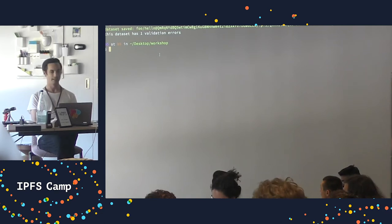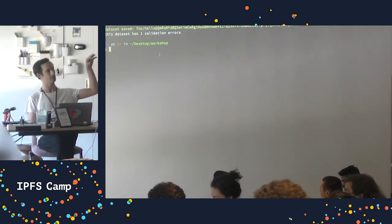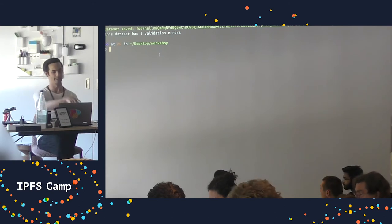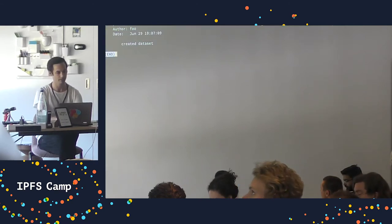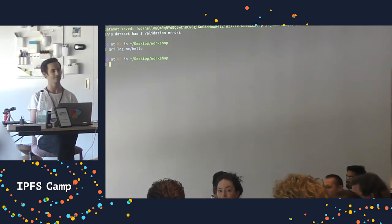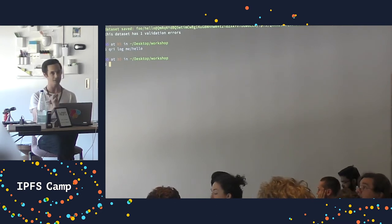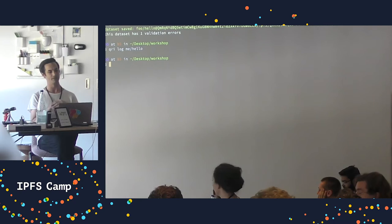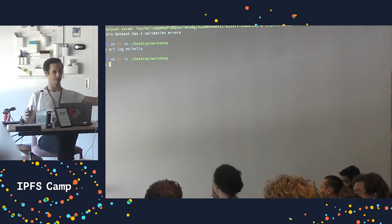The argument after that - 'me/hello' - is the dataset name. 'me' is a special keyword for whatever my peer name is. So if my peer name is 'foo', that means I created 'foo/hello'. If I do 'qri log me/hello', I see a log confirming the dataset was made - this should feel similar to git. Qri has some differences though: no staging area, no branches, and a very different notion of a repository. When I hit save, hello.csv went directly from file to versioned storage inside IPFS.